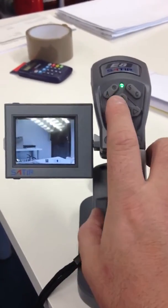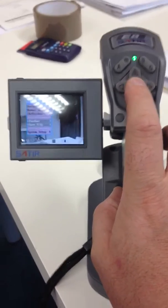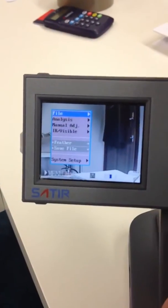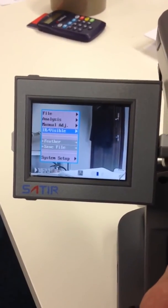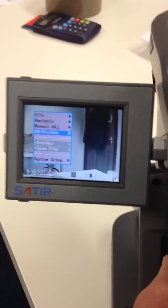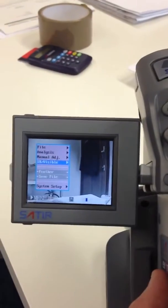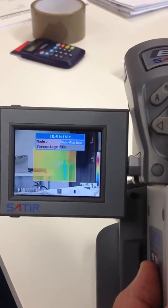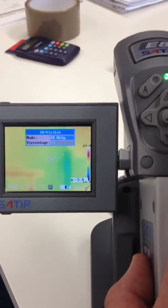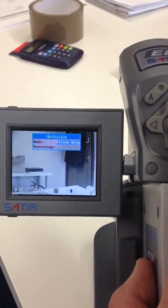So straightforward. This is your menu button. Loads of little things it can do. Scroll down to your visuals, scroll to the right, select dual, visual only, digital.